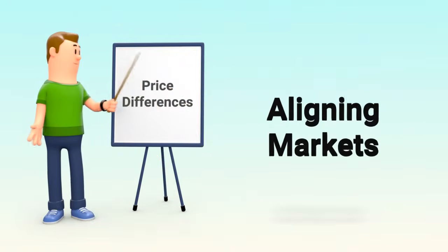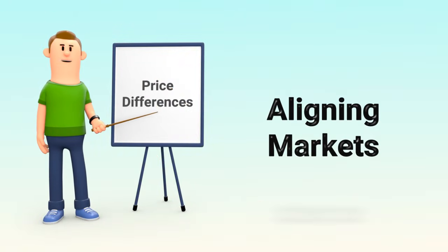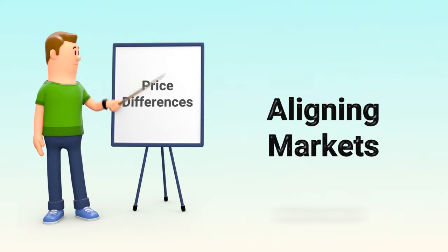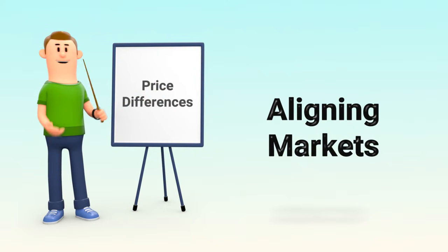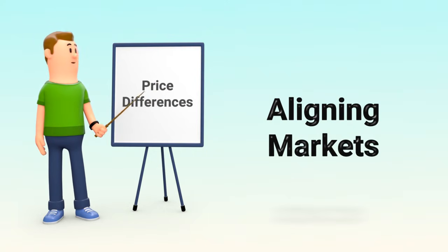In short, arbitrage profits from price differences and helps bring markets closer to equilibrium, benefiting both traders and the ecosystem.